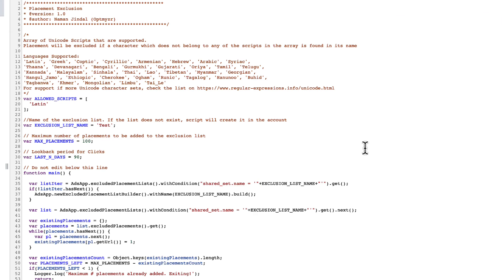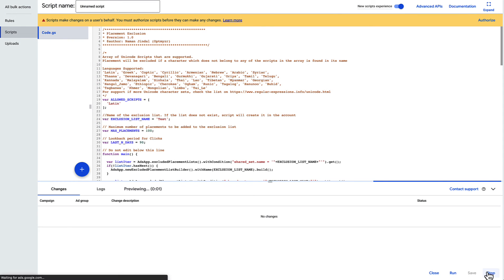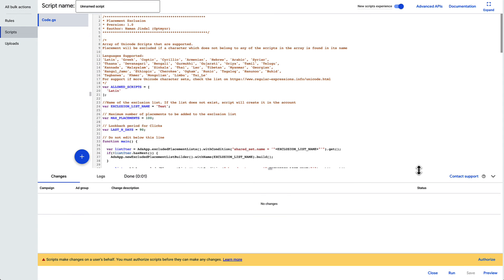And then you're going to preview this. Once you preview, it's going to ask you to authorize it using this link here. So you're going to authorize that, then you can preview it, and then you can put it on the schedule and automatically start excluding placements if their title is not in the Unicode character set that you generally care about. So have fun with the script. Let me know if you have any other ideas for different scripts.